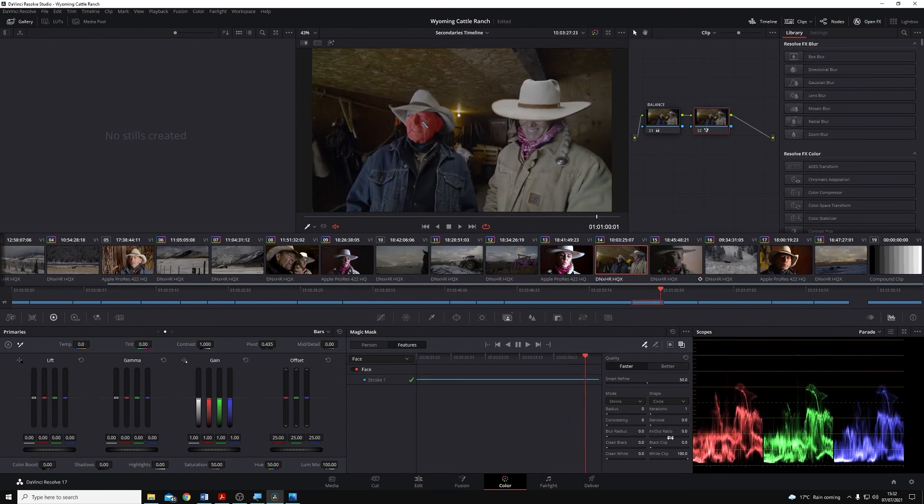We can obviously go in and clean this up with all these tools along here, but that's the basics for how we use the Magic Mask tool.